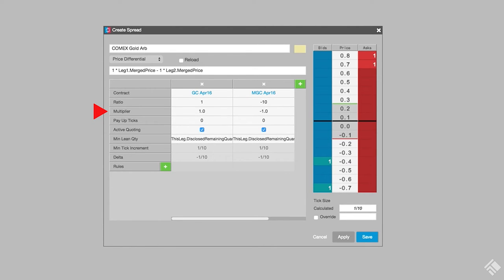In this case, the pricing precision of each leg is the same, so we will leave the multipliers at 1 and minus 1.